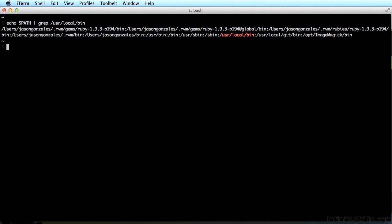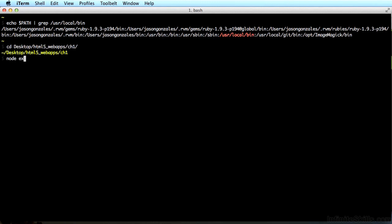Now let's see how Node.js is doing. While still in terminal, switch to the chapter folder that we're in. Type cd desktop/html5 web apps chapter 1, and type node example.js, and hit enter. You should see what I have on my screen here. Server running at http://127.0.0.1:8124.